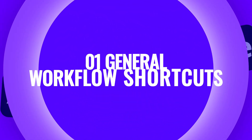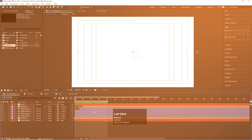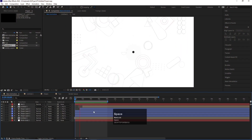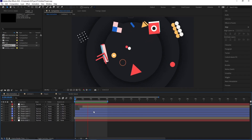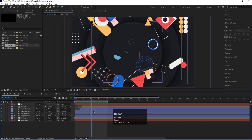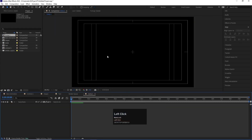Let's see general workflow shortcuts. If you hit Spacebar on your keyboard, you can preview your animation, and if you hit Spacebar again, you can stop it. If you hit Ctrl N on your keyboard, you can create a new composition, adjust the settings the way you want, and simply hit OK — it will create a totally new composition.